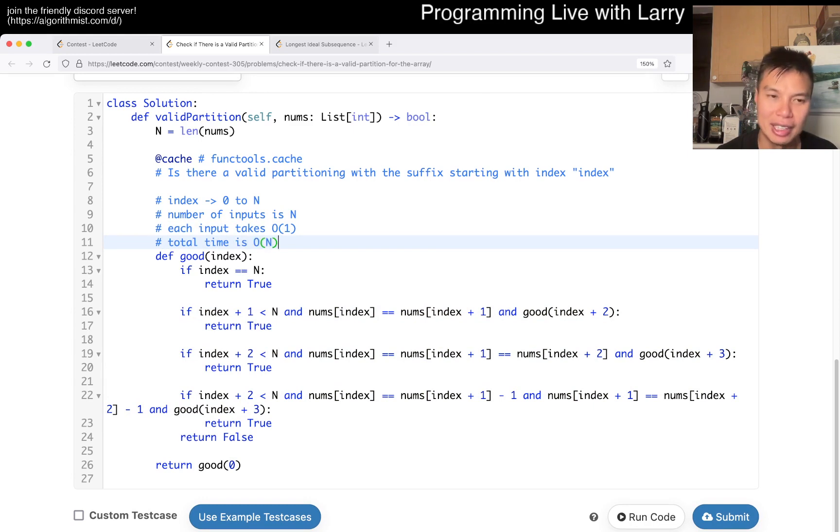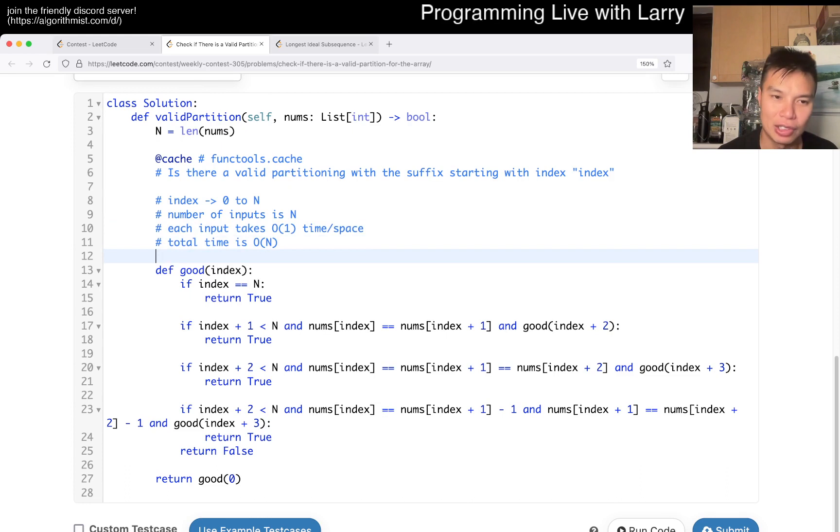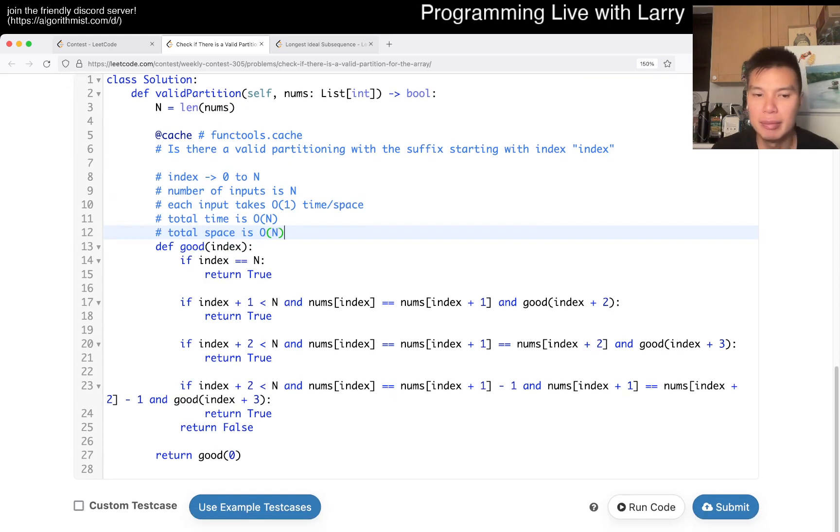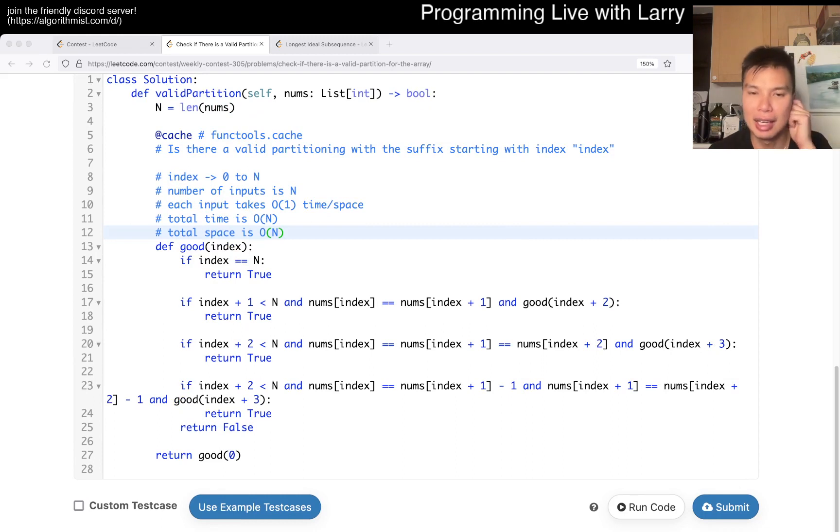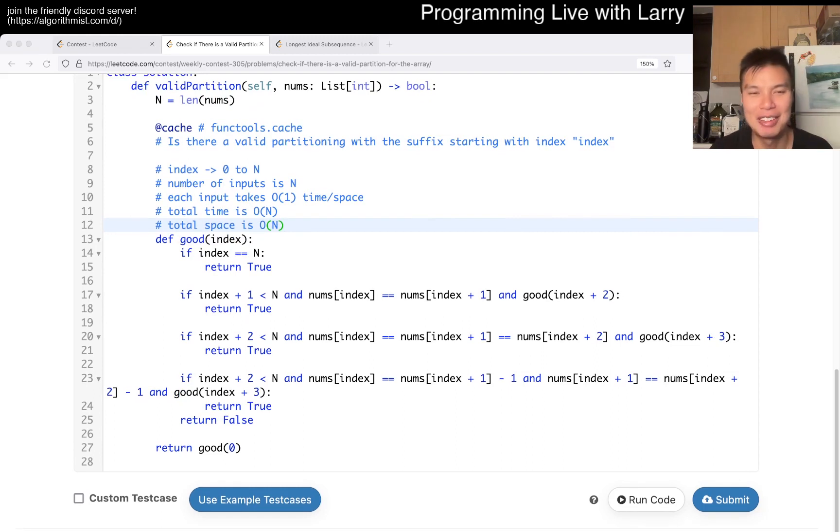So, so total time is O(n). And similarly, because each input takes one unit of space, the total space is also O(n). And that's pretty much it. Yeah, let me know what you think. And you could watch me solve it live in the contest now.